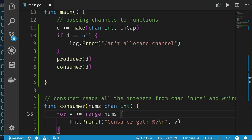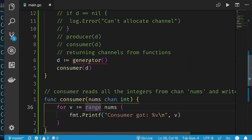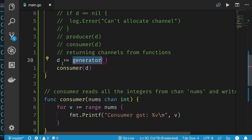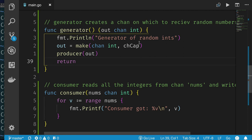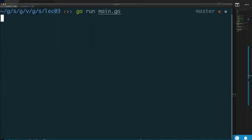This is very efficient — large channels can be passed around to functions cheaply. Now let's look at creating a generator: a function that takes no parameters and returns a channel. The generator makes the channel internally, produces data on it, closes it when done, and returns the channel. From the outside it's a black box that gives you a channel on which data will arrive.